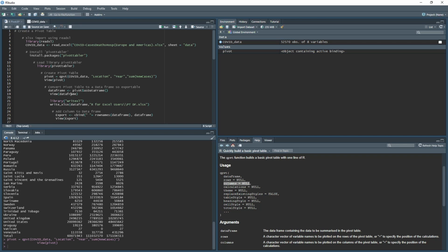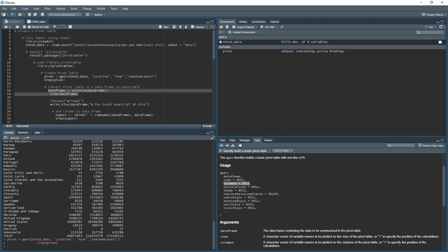What we need to do next is convert the pivot into a data frame. The way to do this is to create another variable which is going to create its own data frame. We're going to call it data frame, and we're picking what we've called the pivot table, which was called pivot, and then we use the function as.data.frame with the brackets.